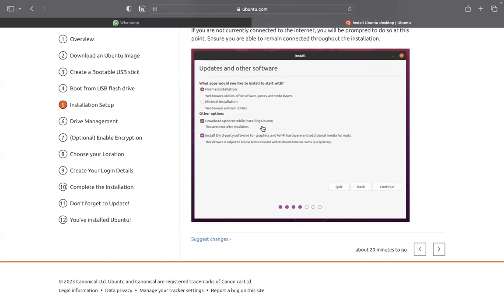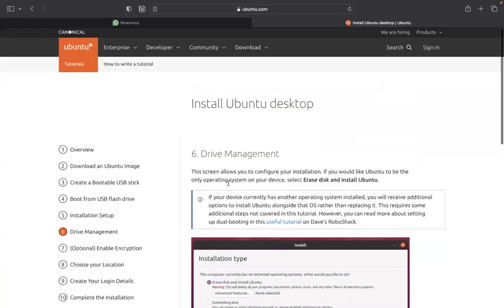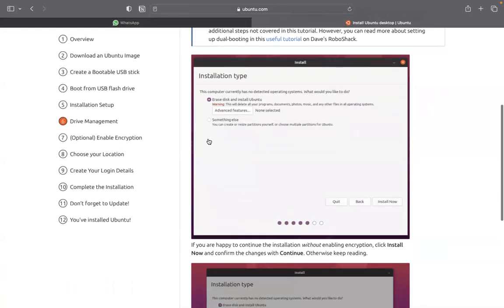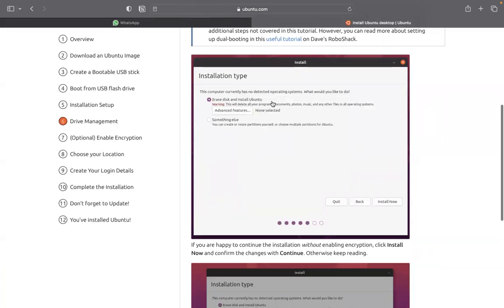Just tell them you want to do fresh installation, complete installation. You select complete installation. From this normal installation, it tells you the drive, this one. So, you'll say, erase this and install Ubuntu. That is the most safest way. By the time you do this...